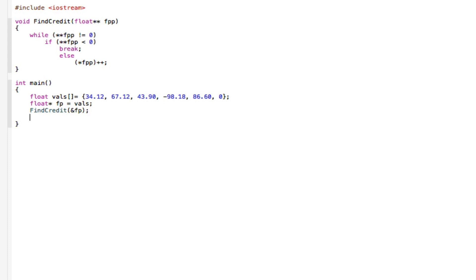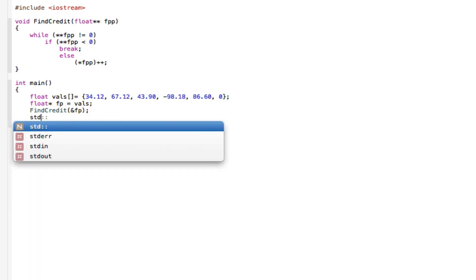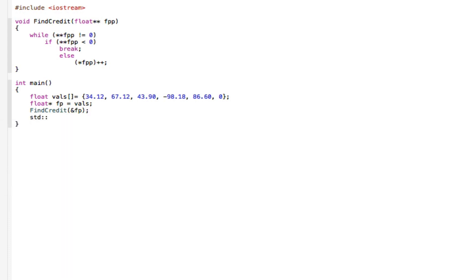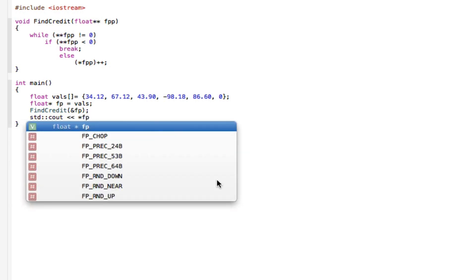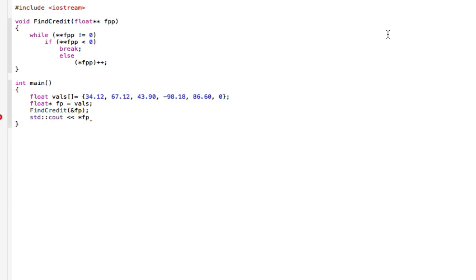And then print this all out. STD C-O-U-T star FP. So the program itself is now done.